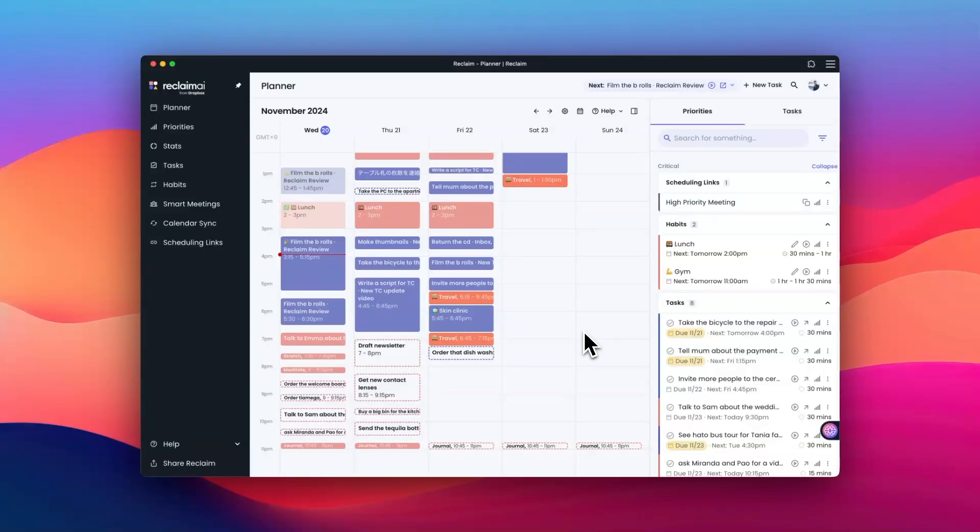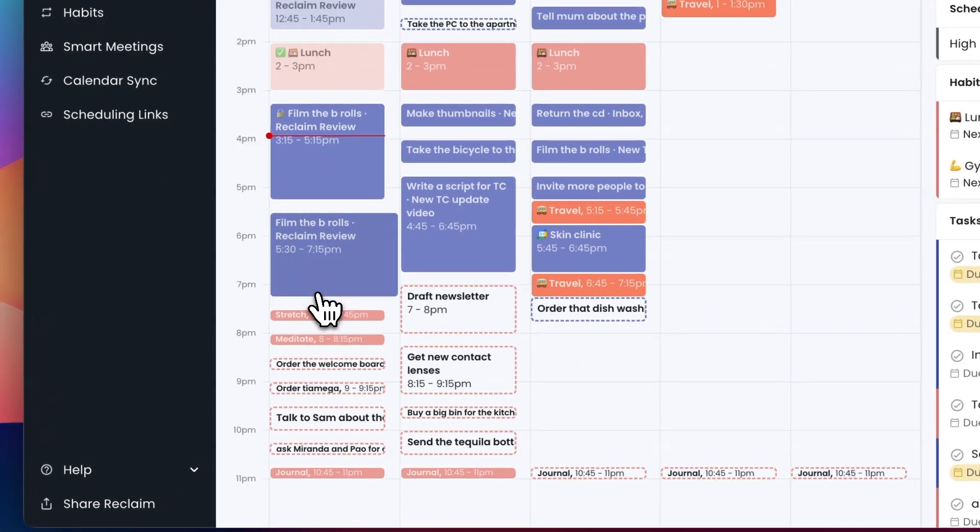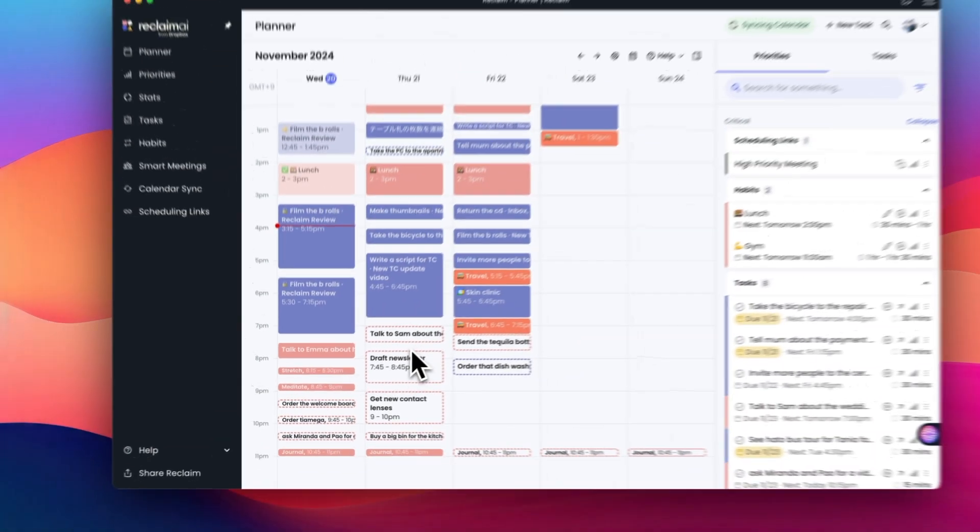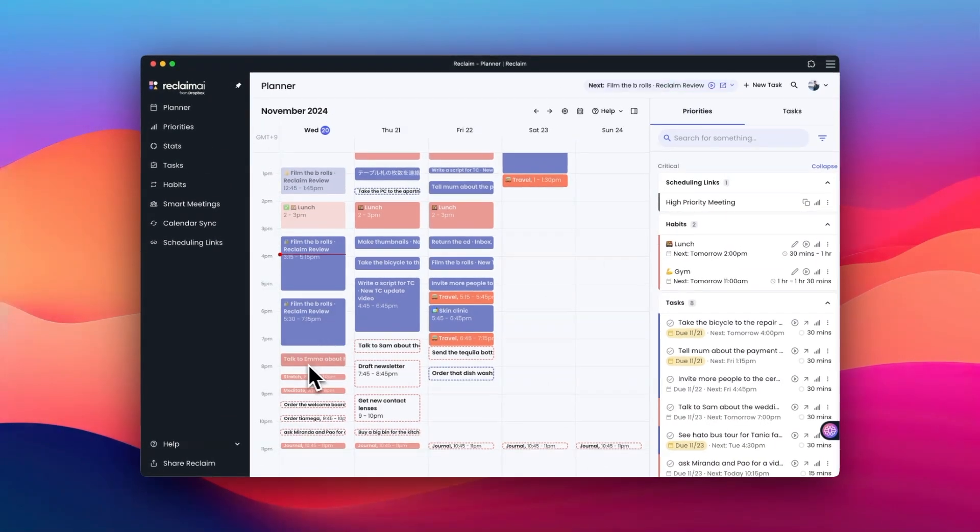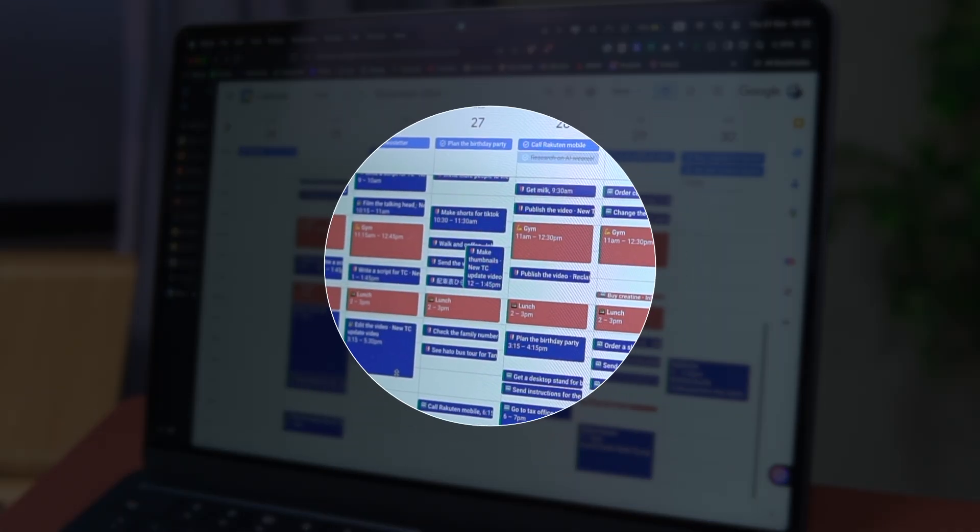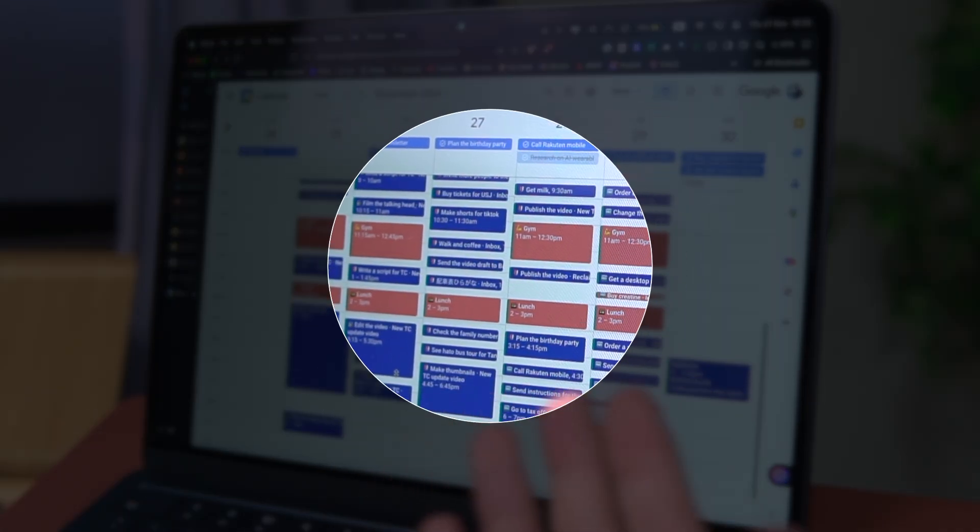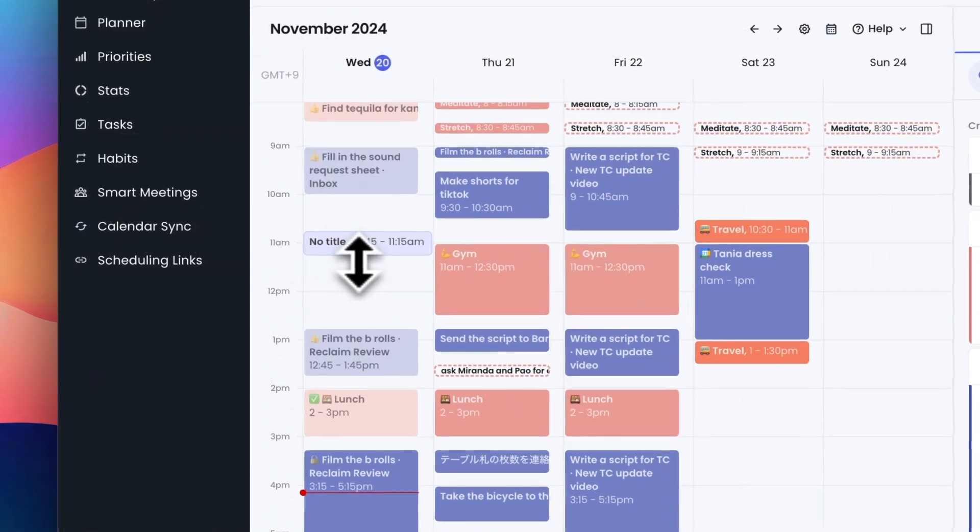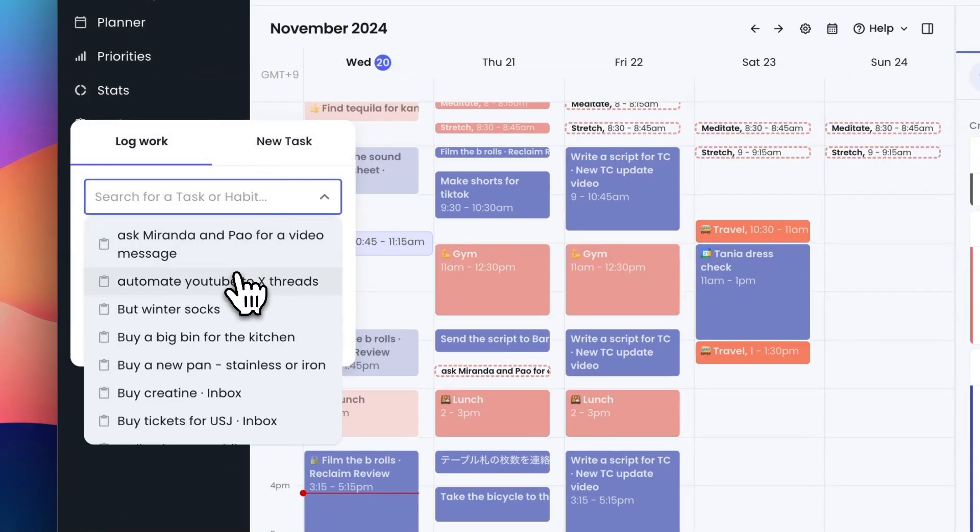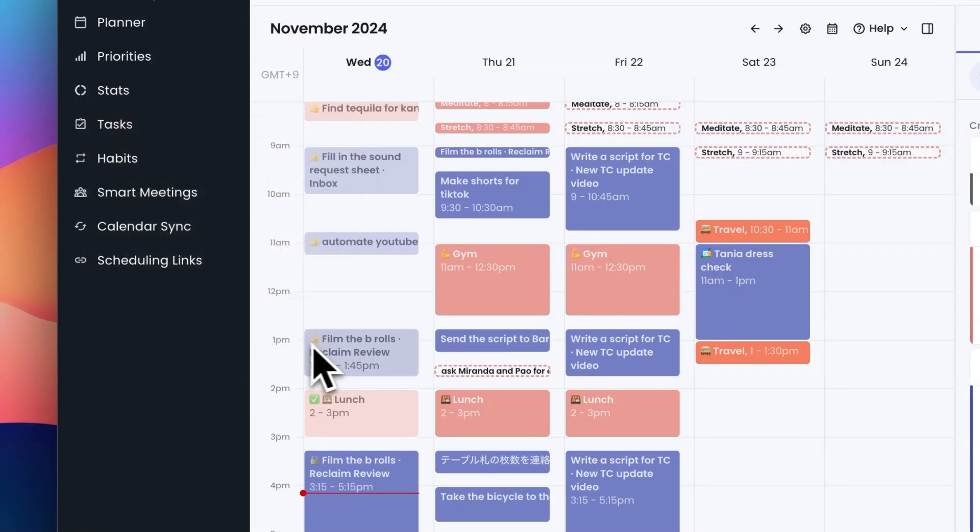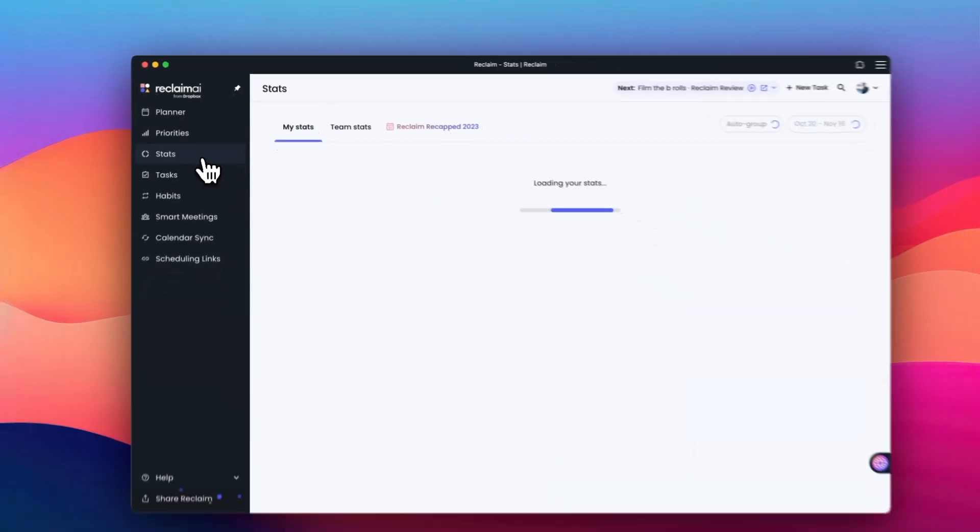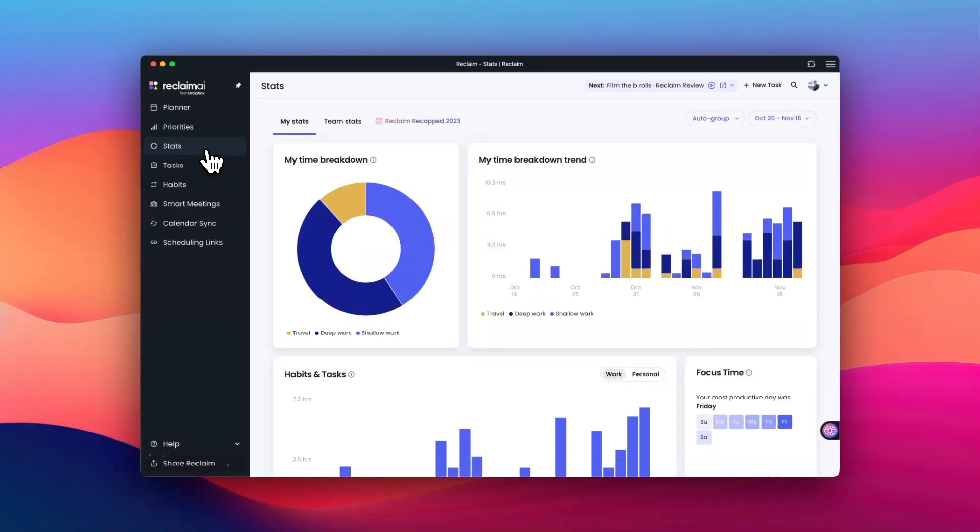But sometimes some tasks or events go on longer than expected. In these cases, you can extend them or snooze or reschedule the task after them for a different time. Then Reclaim can find another time slot for it. Again, it feels nice to see the schedule being automatically adjusted. And you can even log your work on the planner if you spend some time on something that wasn't scheduled. It could be a task or habit as well. This is great because you also get to see how you spend your time from the stats menu.